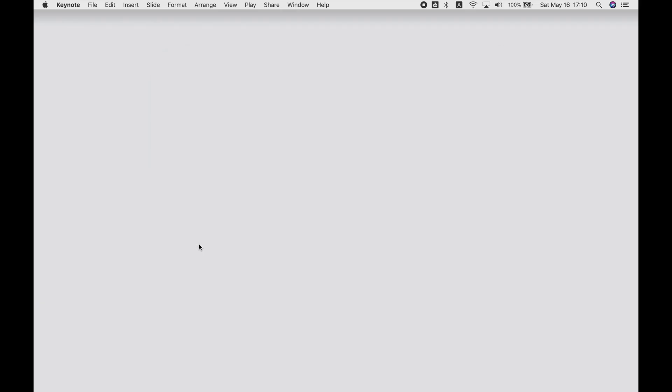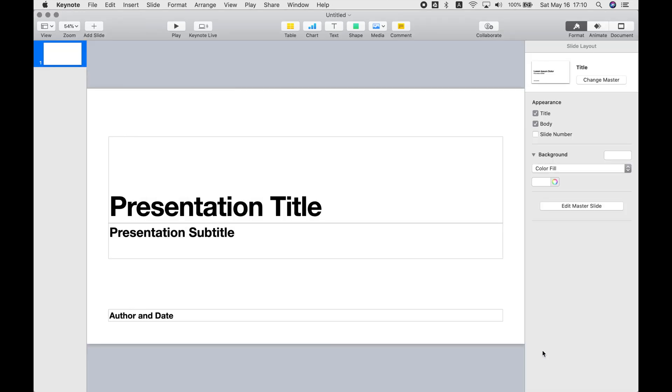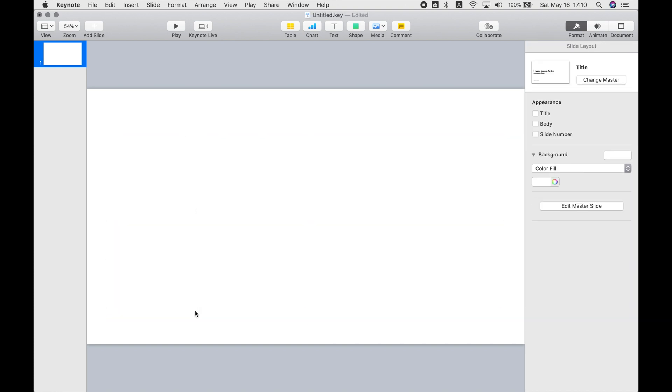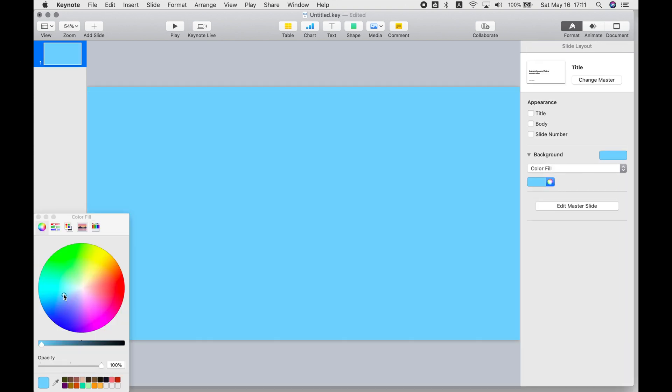To get started, open Keynote and create a new presentation. Just a simple one would be fine. Delete any unnecessary text and choose a background color.